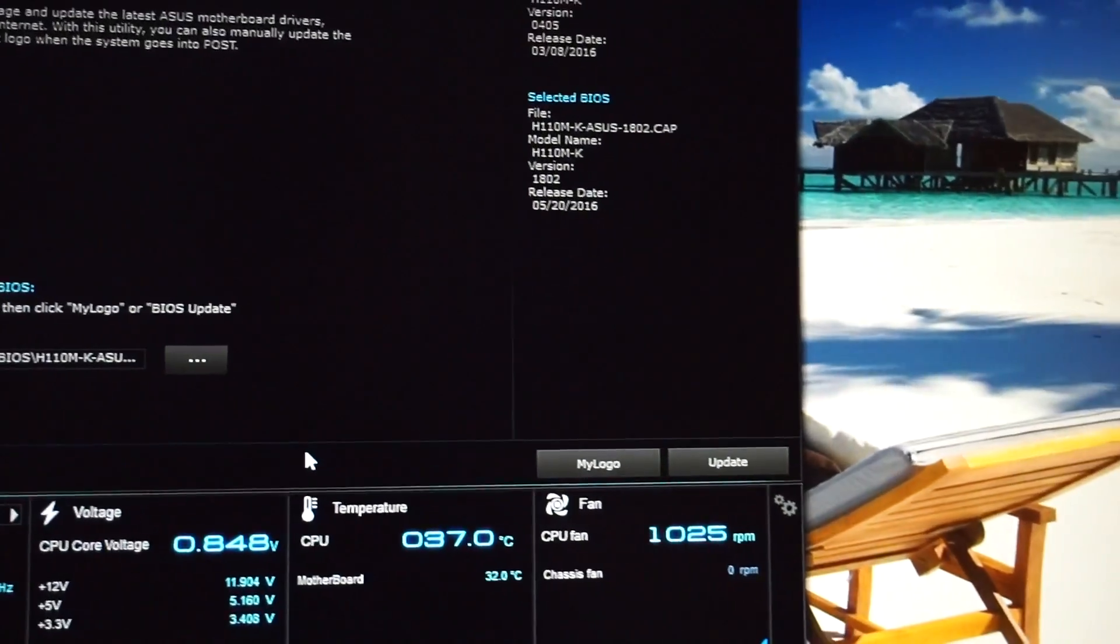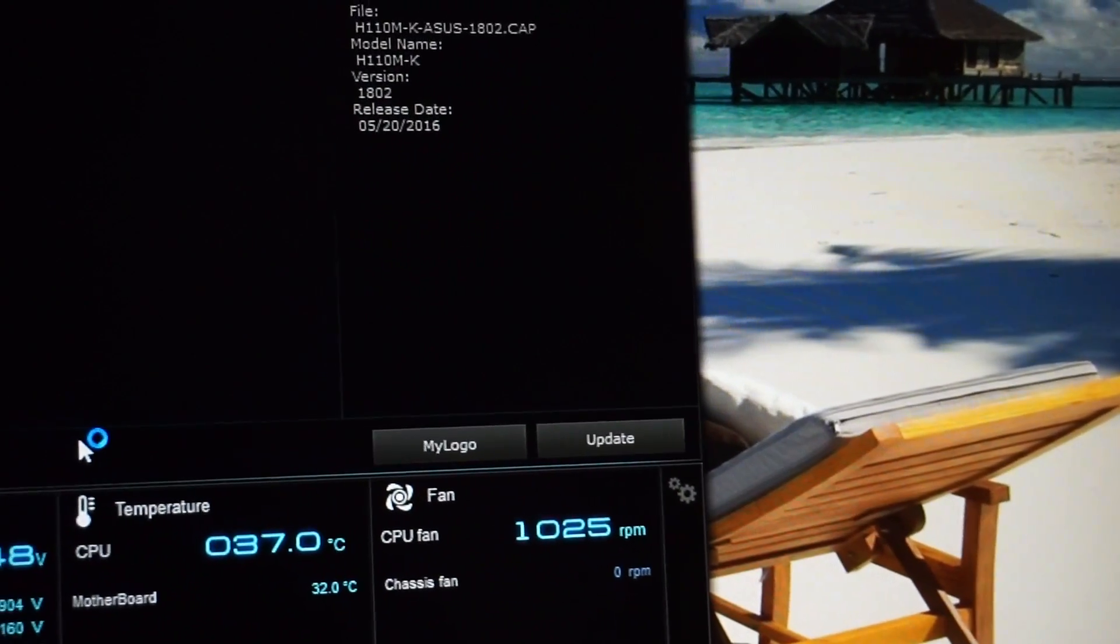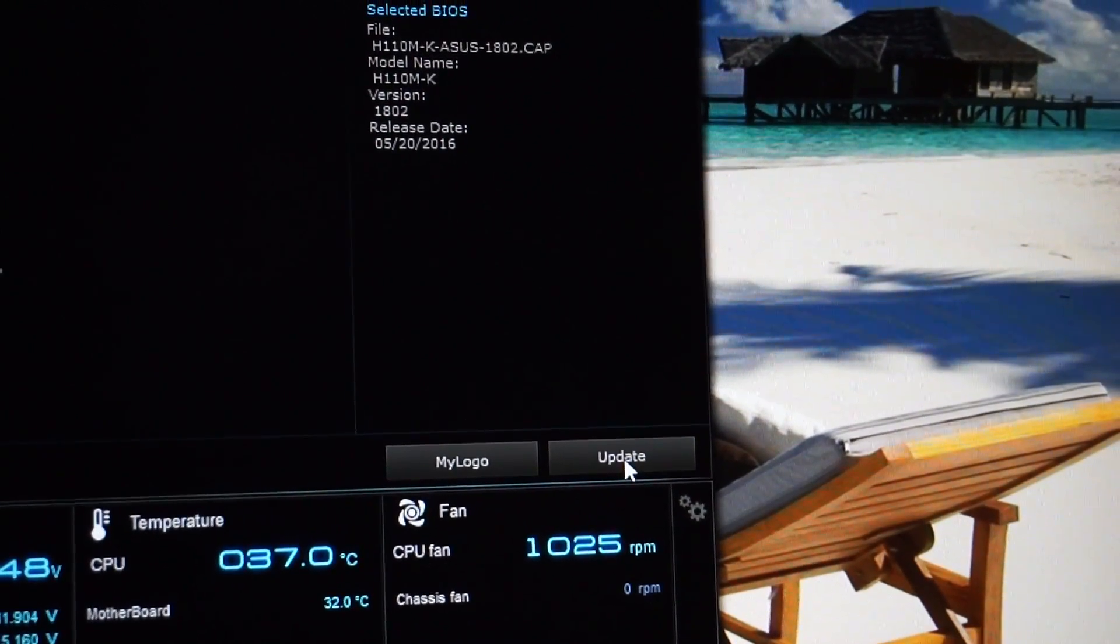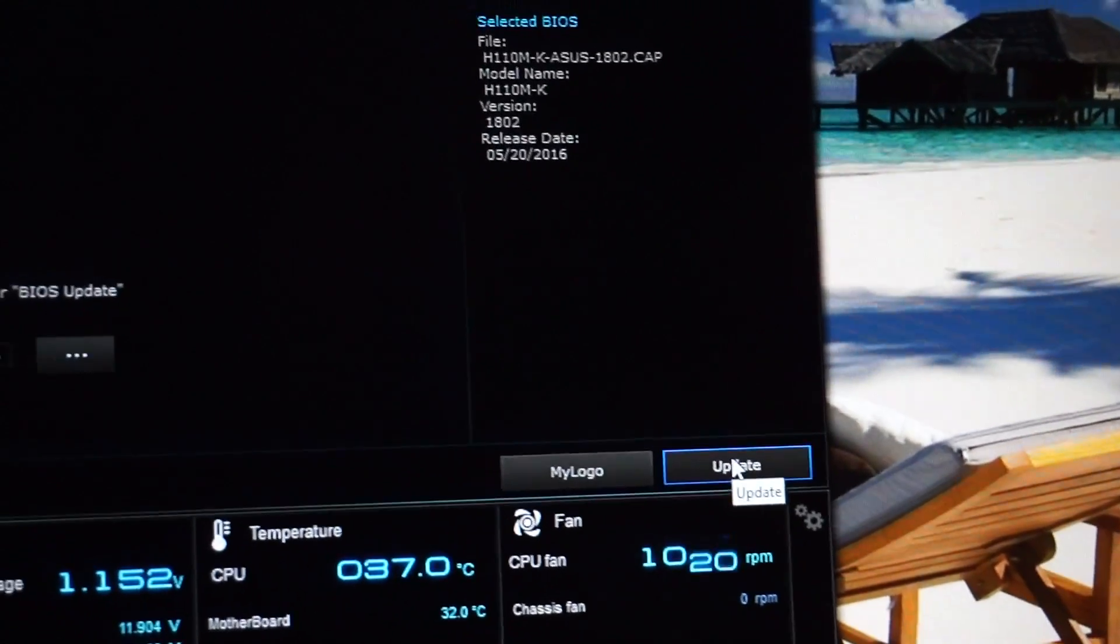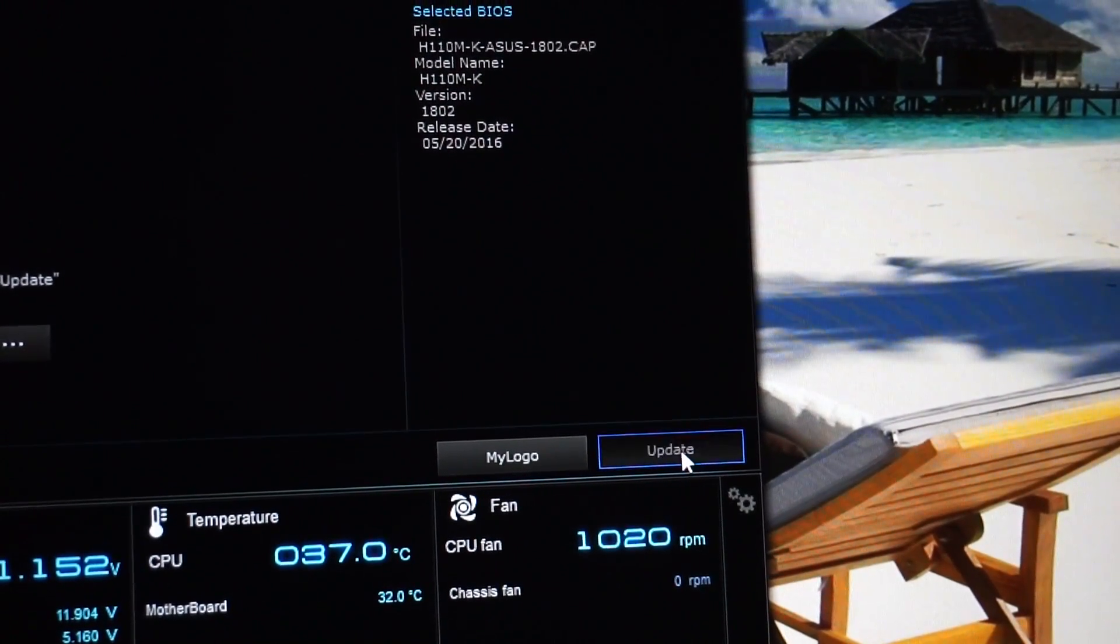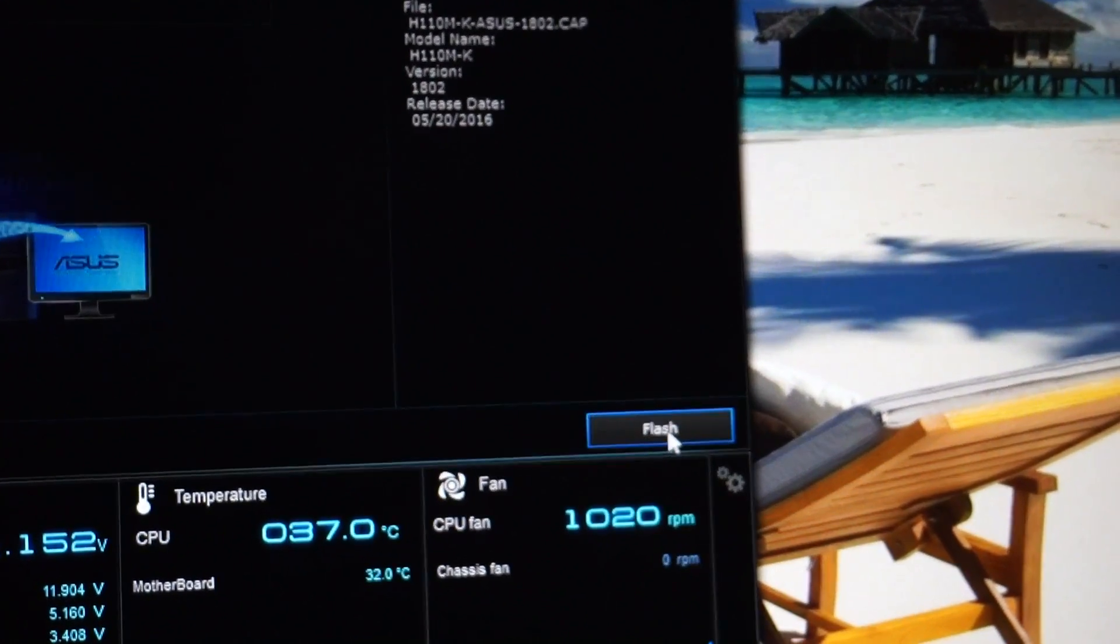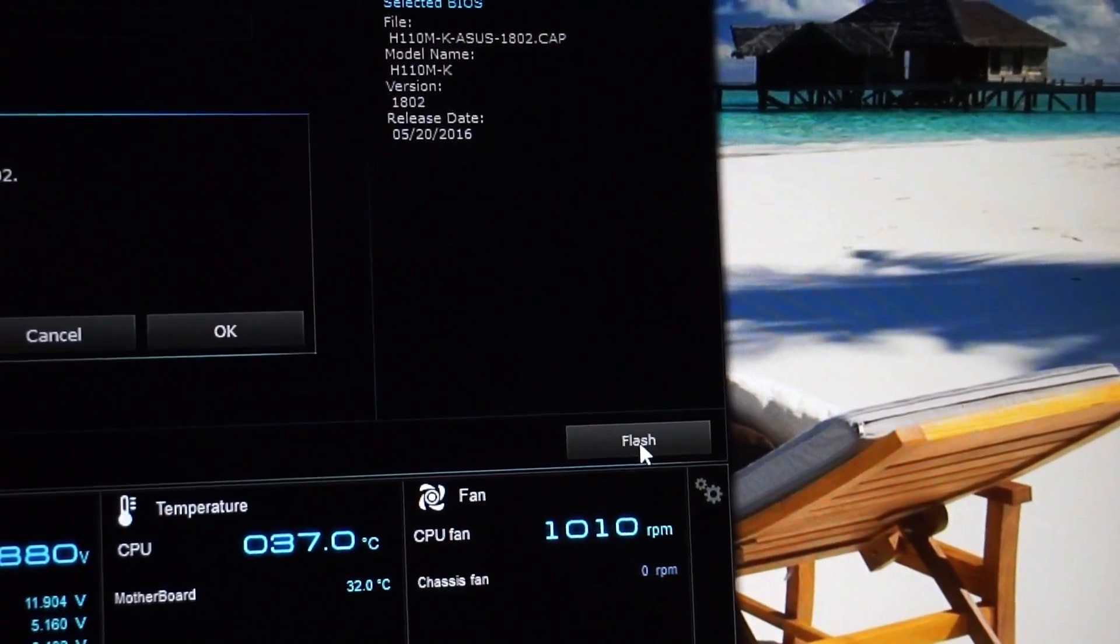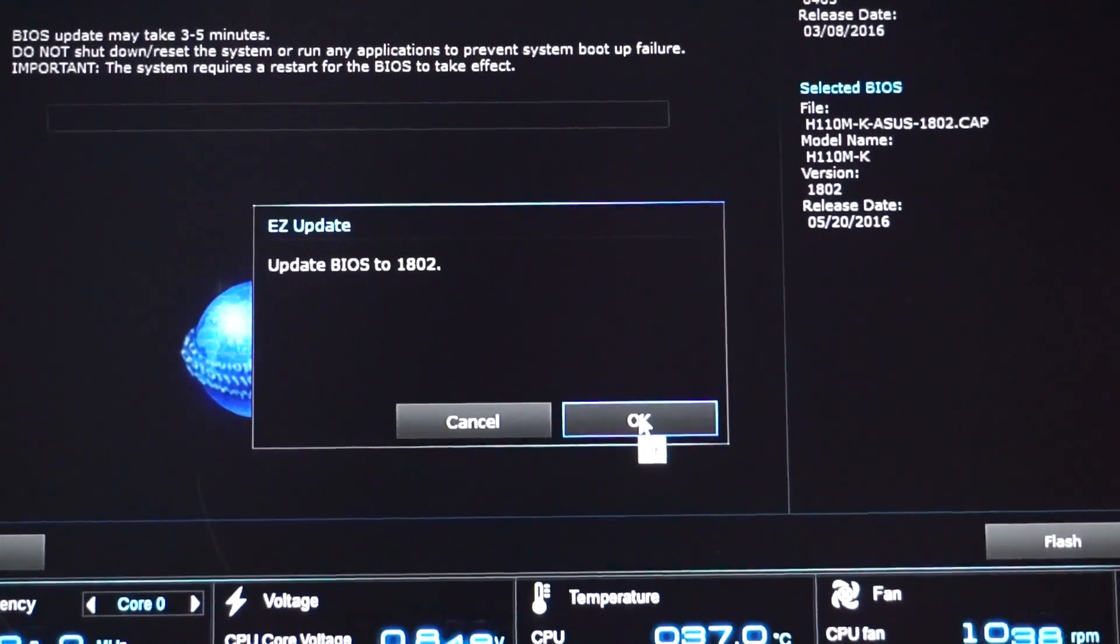Then click on update, and then hit flash. Click OK.